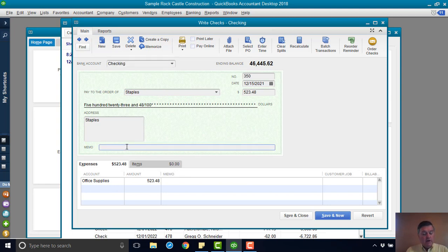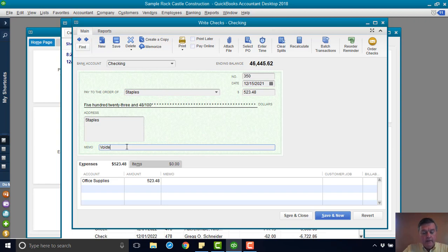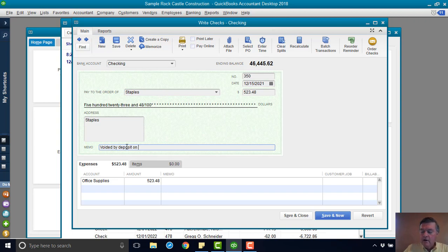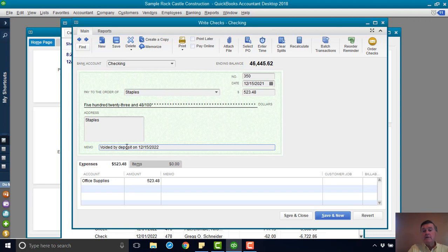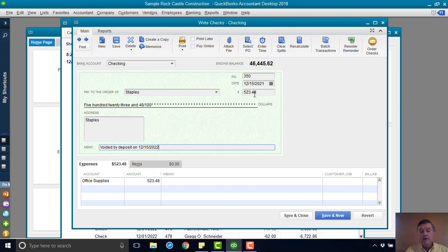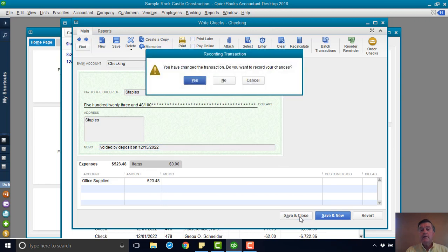All right, the only thing I'm going to do for this check is to put a memo on it. I'm going to put voided by deposit on 12. And I'm going to use what the sample file considers to be today's date, 12-15-2022. That's it. I'm not going to change the date. I'm not going to change the amount. All I'm going to do is put that note on the memo line, save the check.